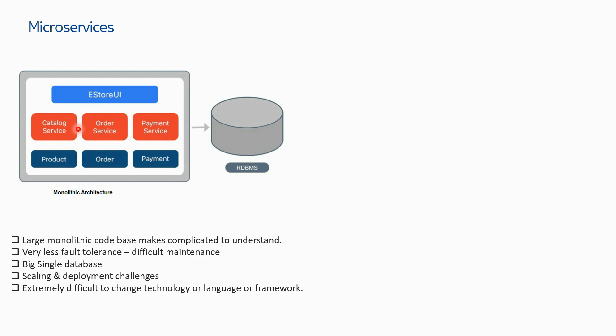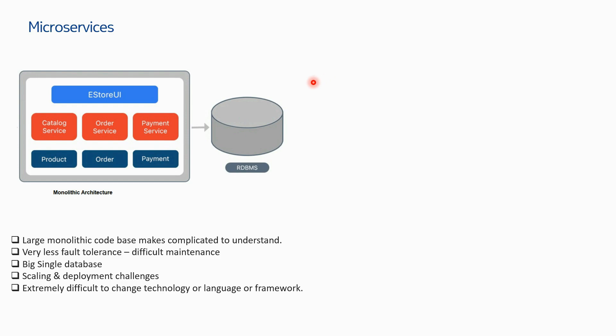Whether it has been developed by a single developer or multiple developers, the code base is a single file. This is very less fault tolerant and very difficult to maintain because if you have a problem in any of the components, you have to fix the whole code. You don't know whether the problem is because of this component or that component. A single database means if there is some problem, it's very difficult to restore.